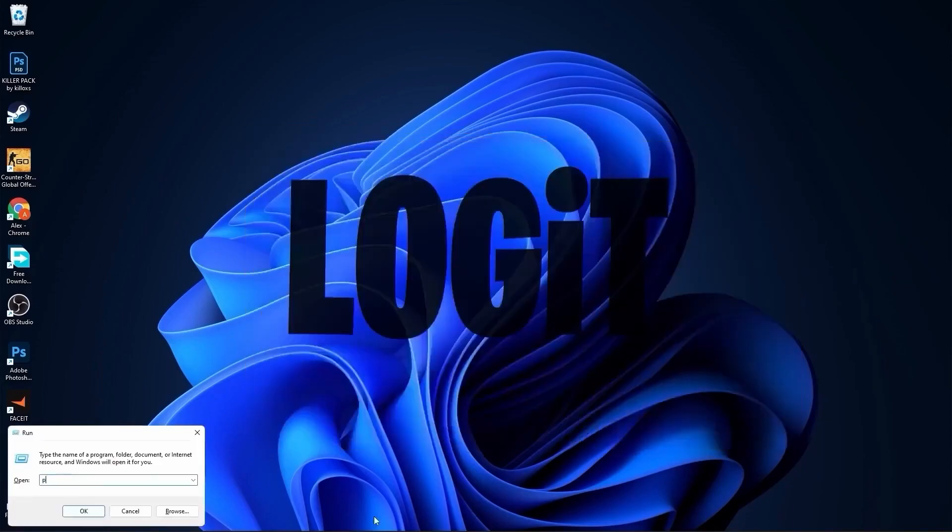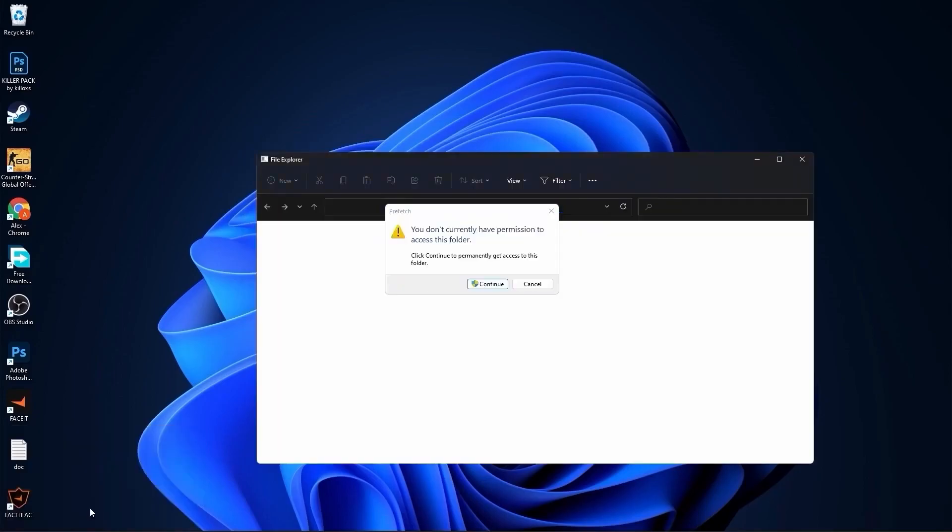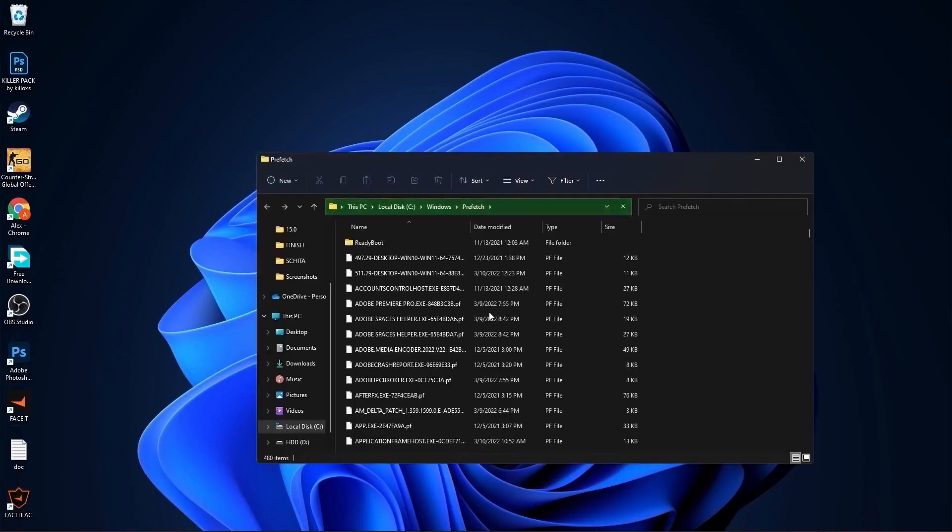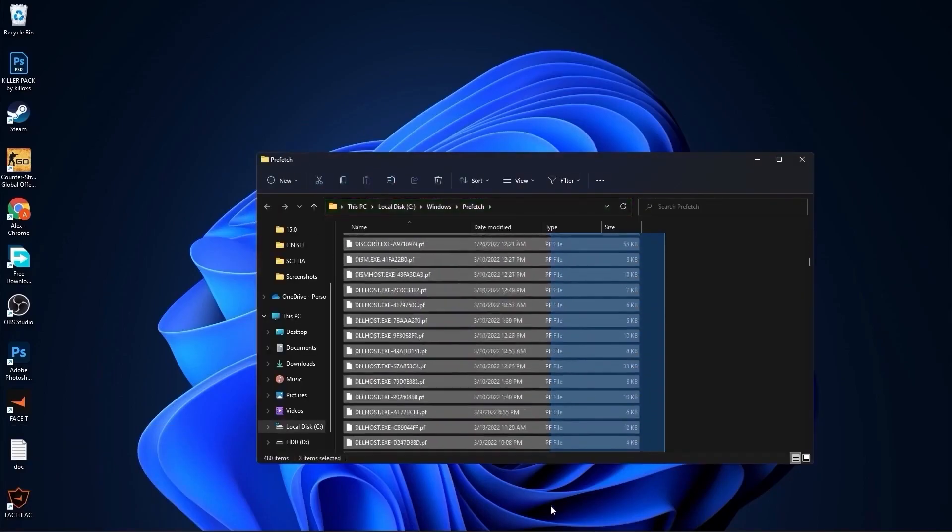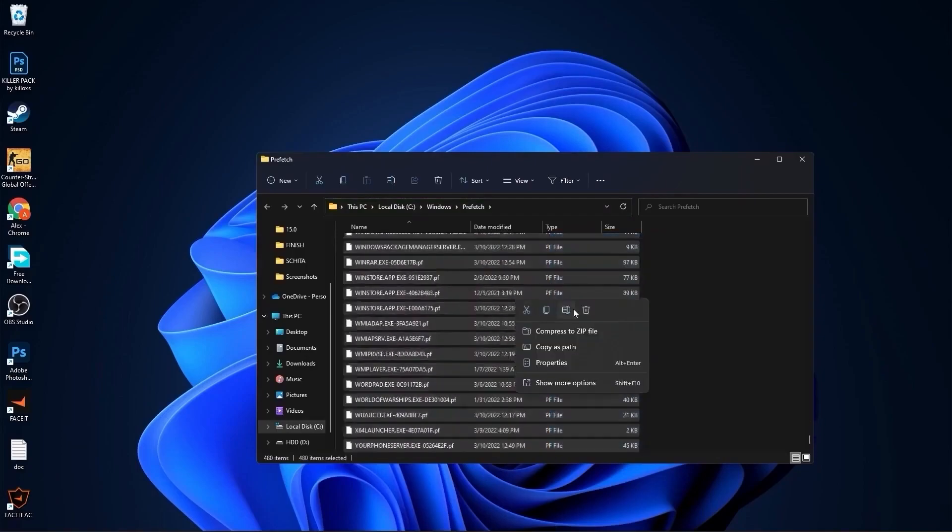Go again here, type prefetch, press OK, press continue. The same, select everything from here and delete them.